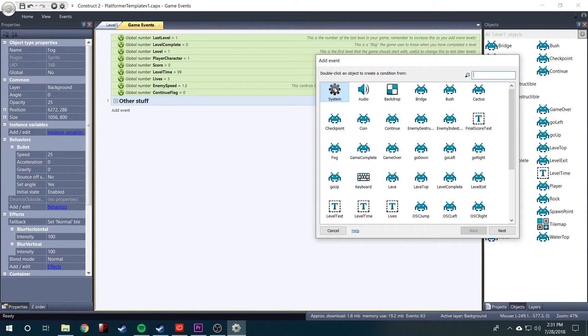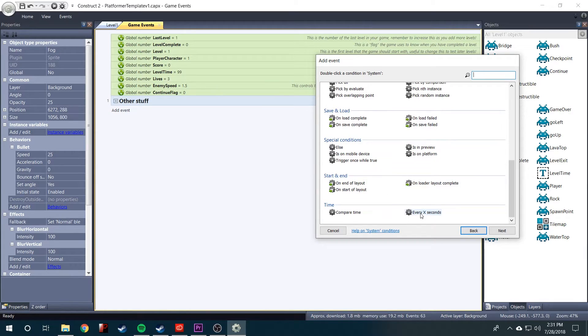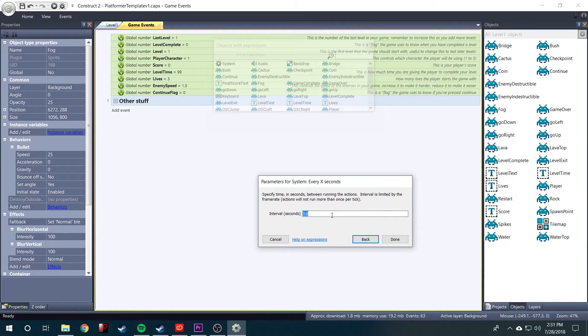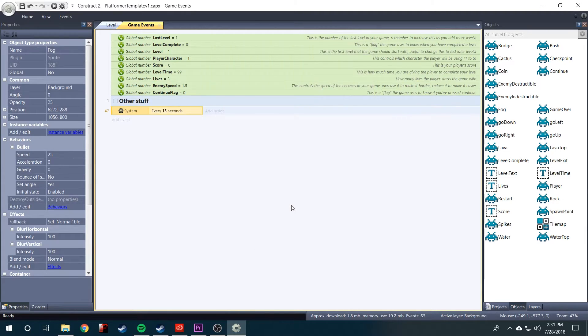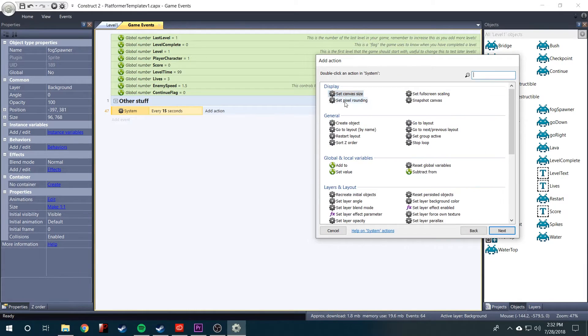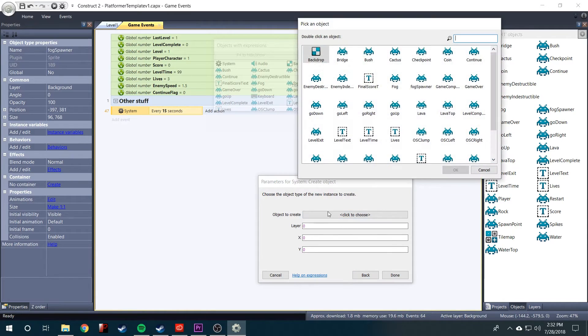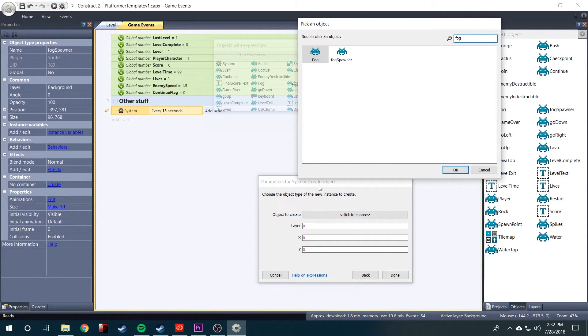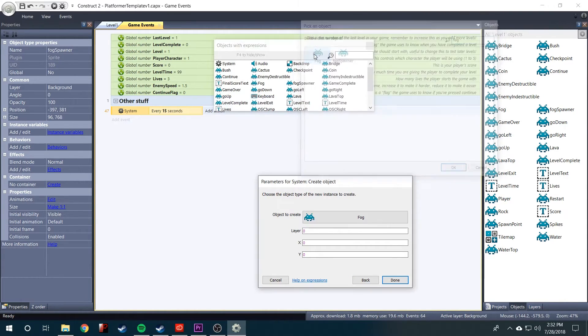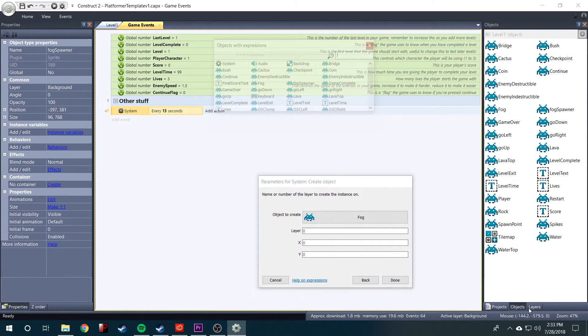You'll say system every x seconds. And for this, I'm going to just try 15. We want to system create an object. The object to create is going to be fog. It's going to ask what layer. In my case, it's going to be layer.